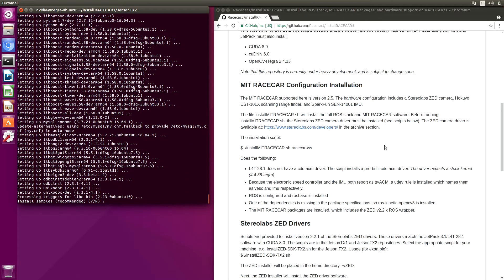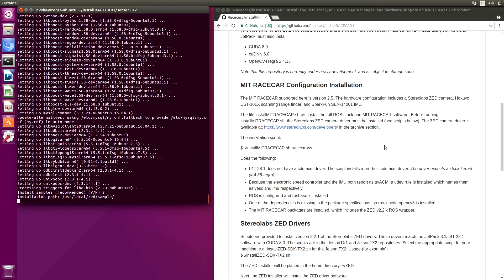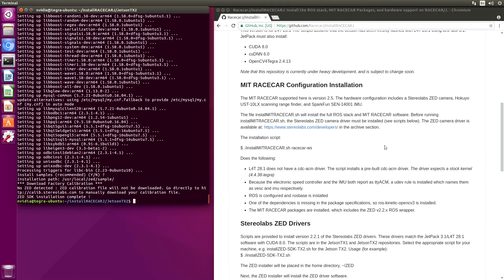Let's install the samples too. That's fine. ZSDK installation complete. If you have your Z camera connected to the Jetson, the installer will download the Z calibration file.